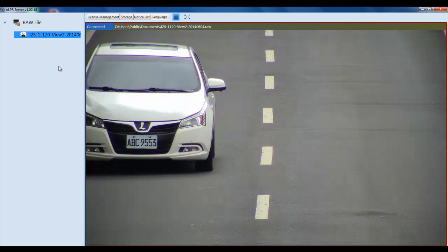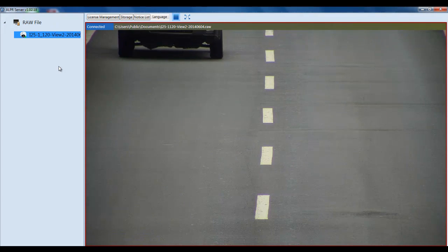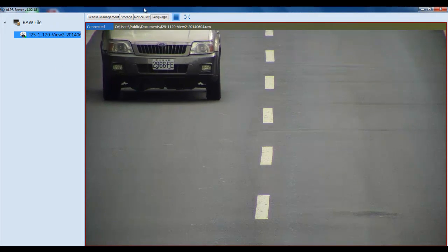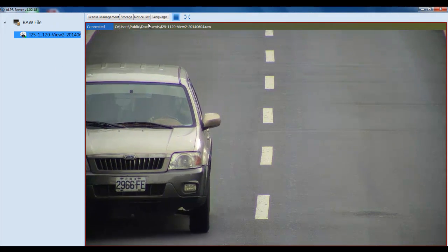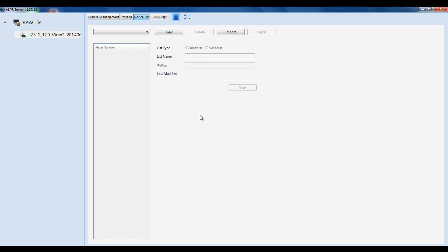The next thing is to show you the NoticeList function of the ALPR, should that be part of your application. If you click on NoticeList, you'll see that you can create a blacklist and you can also create a whitelist. Blacklists are for license plates that you want to be watching out for that should not be in that area, while a whitelist is to detect the license plates that you do want in the area.